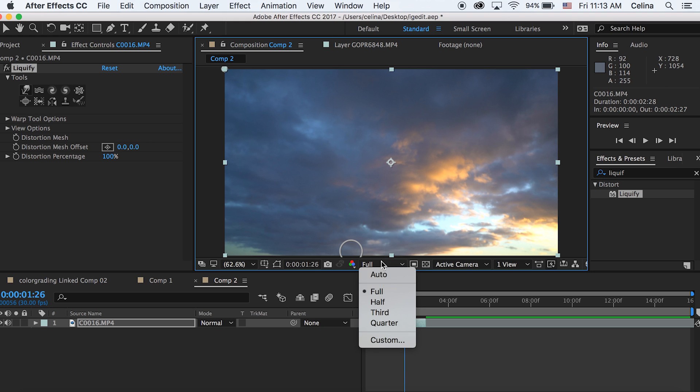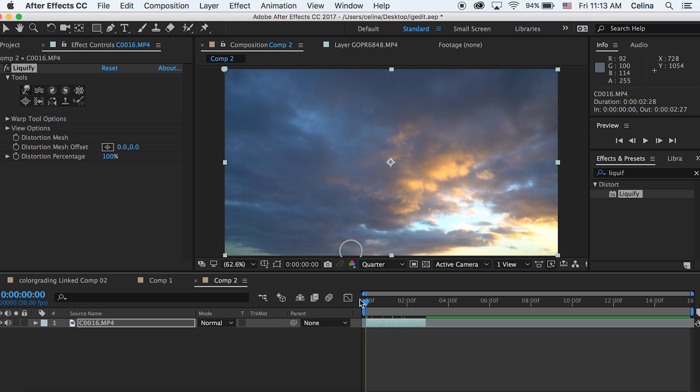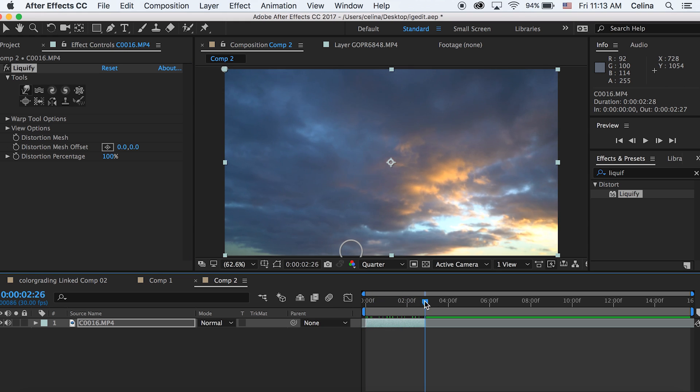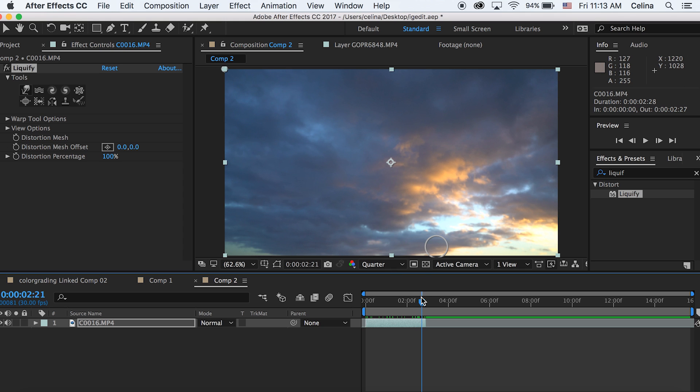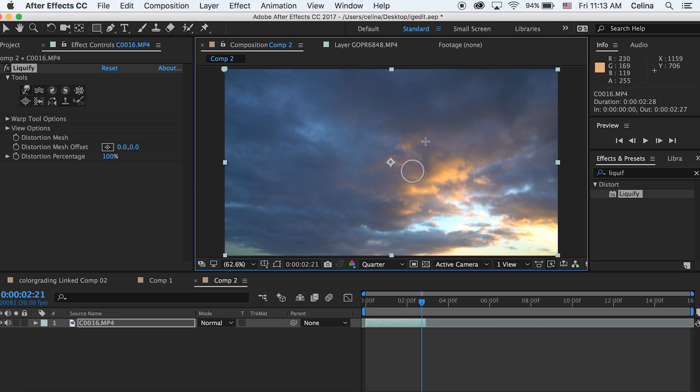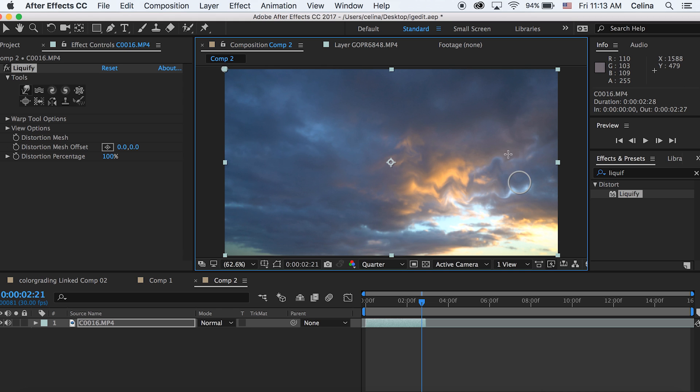I'm going to go to the end of the clip and start using this effect. Basically, I'm going to use that tool to just create little twists and distort the clouds. As you can see, it's making these cool little distorting effects on the clouds and it looks really cool.